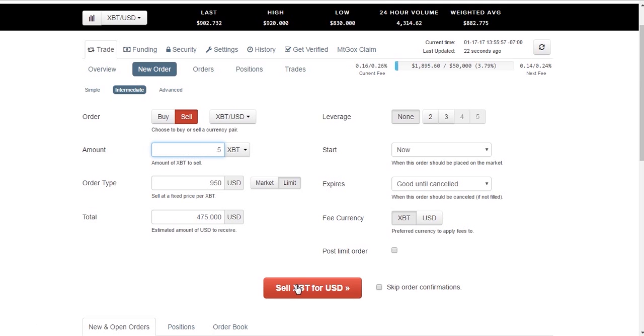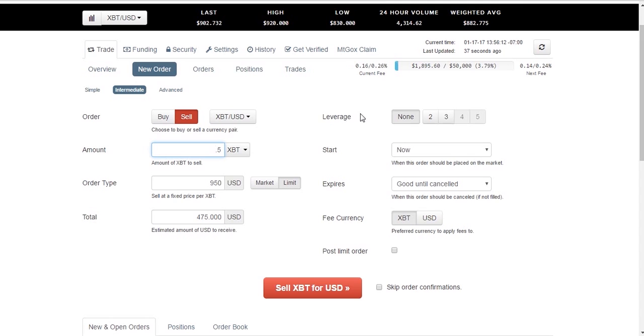We can click sell for USD and that will initiate that. This over here, this leverage, you won't be able to get access to that until you have verified higher levels. But for now, we can just completely ignore this. The set standard is all perfectly fine. We leave that alone. We just pay attention to this until we get a little bit more advanced and we can start tinkering with that.